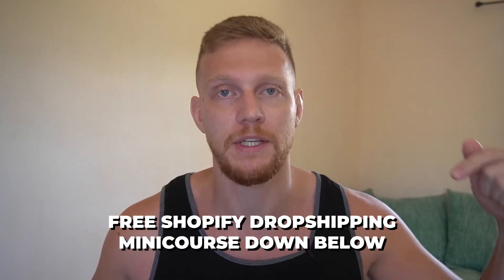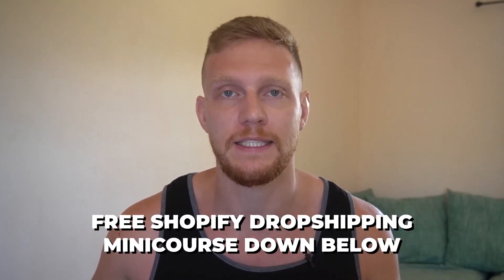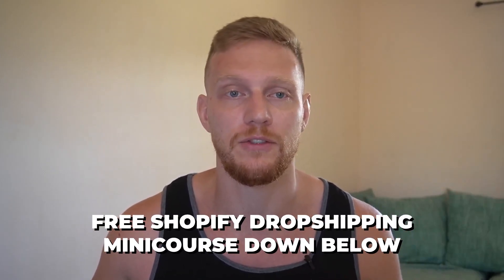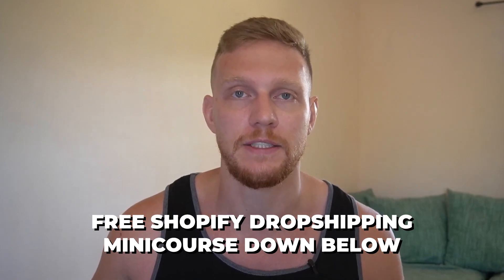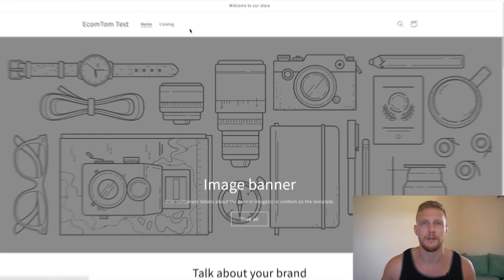And before we get into it, if you're interested in how I also make money with Shopify, then be sure to check out my free mini course that's down below in the description. And with that being said, let's go into my computer and I'll show you exactly how to do this.